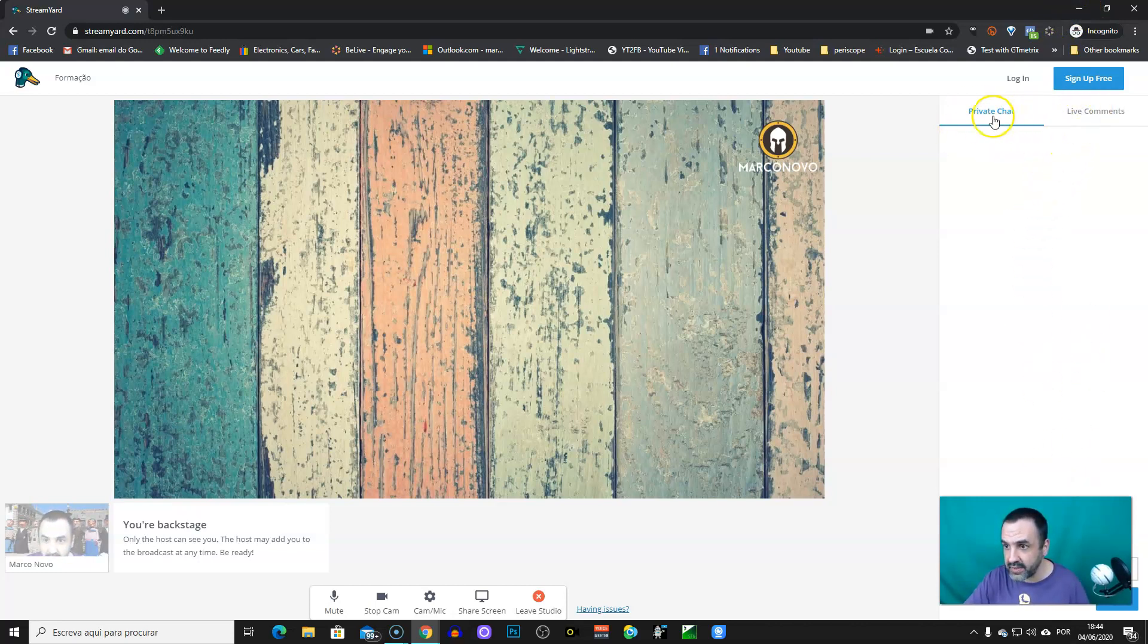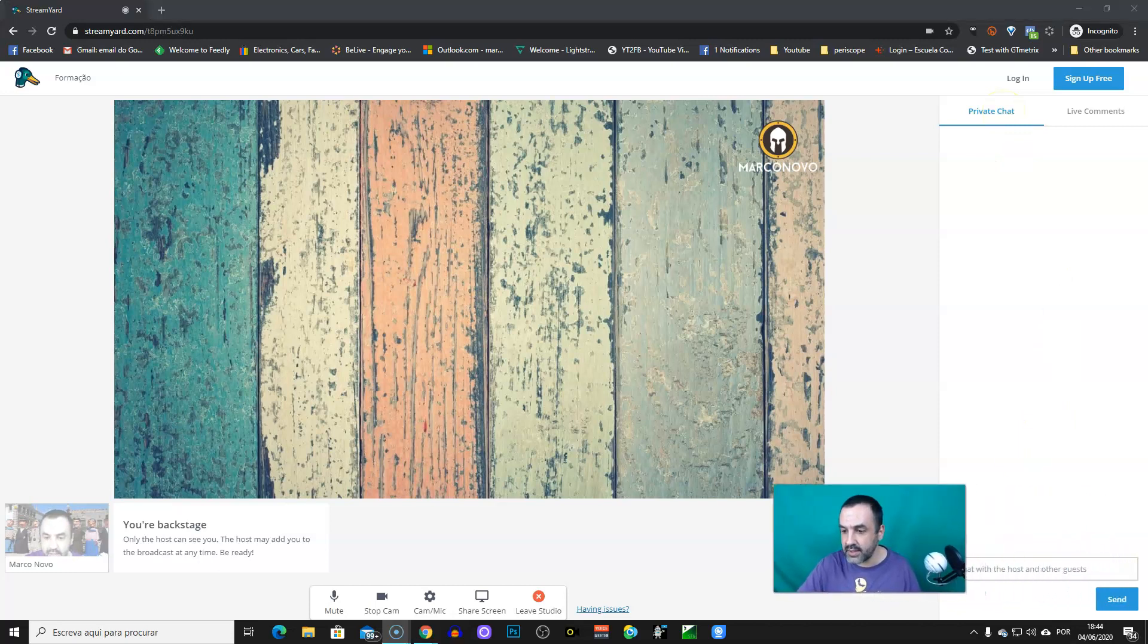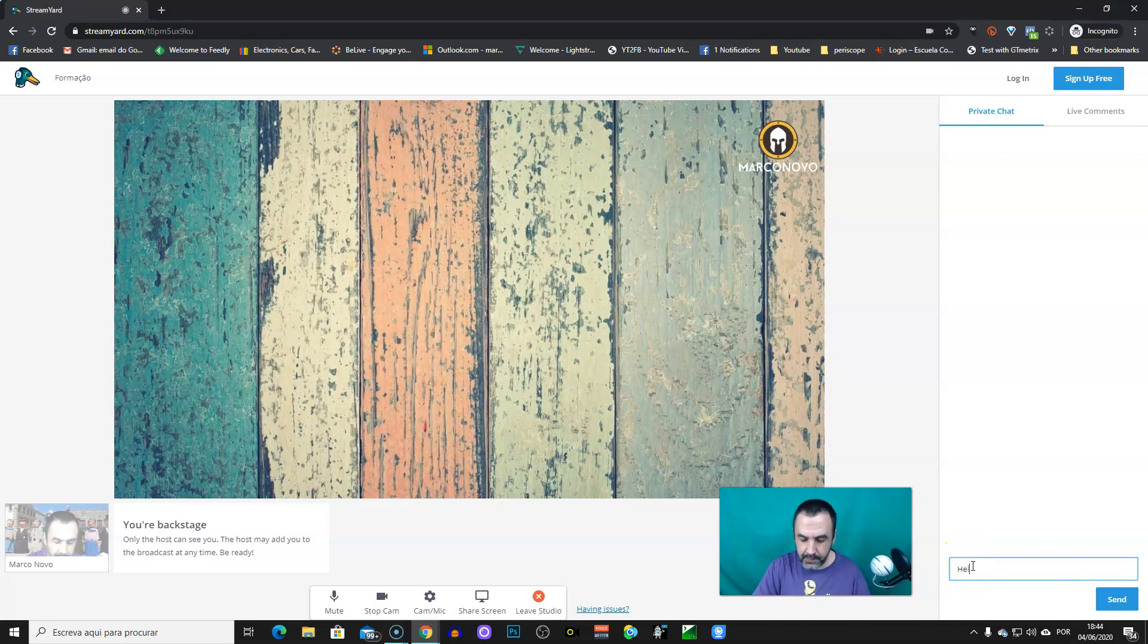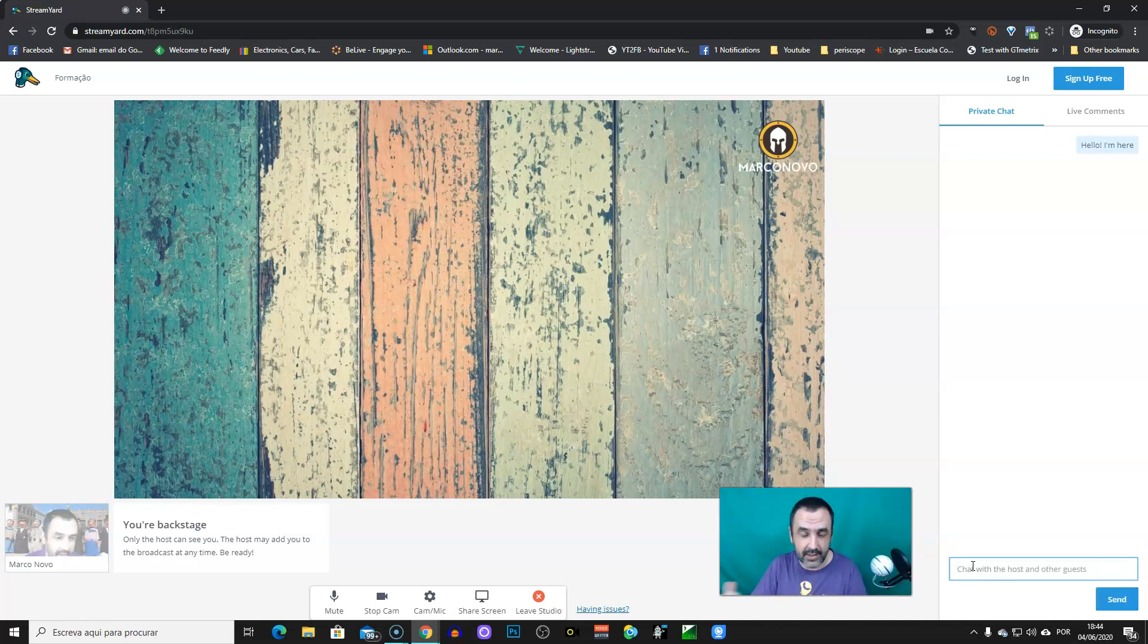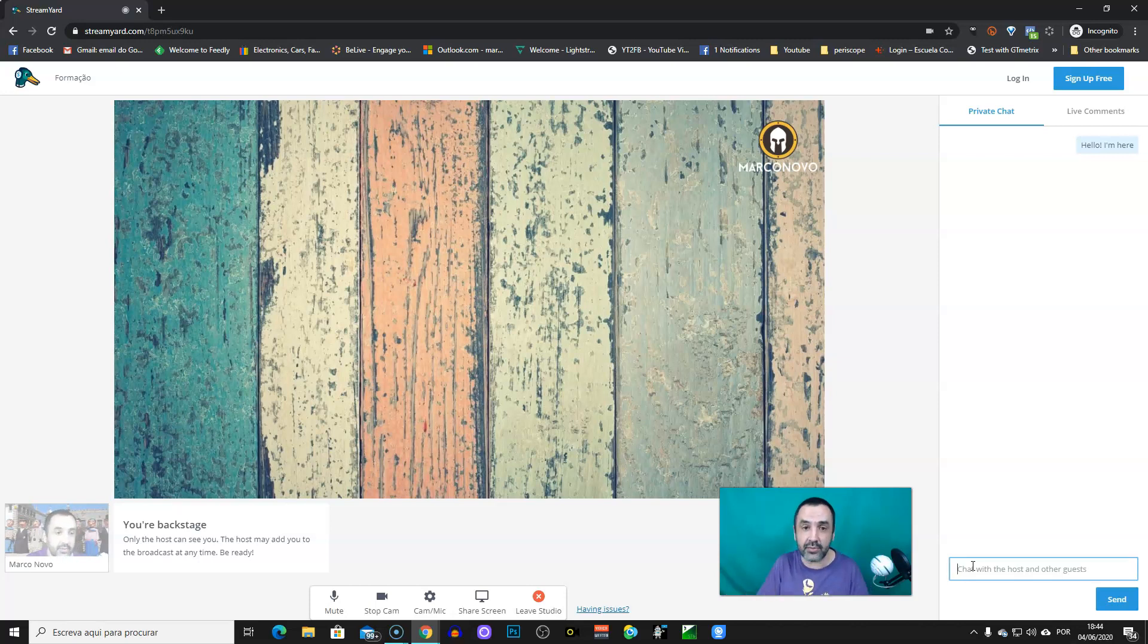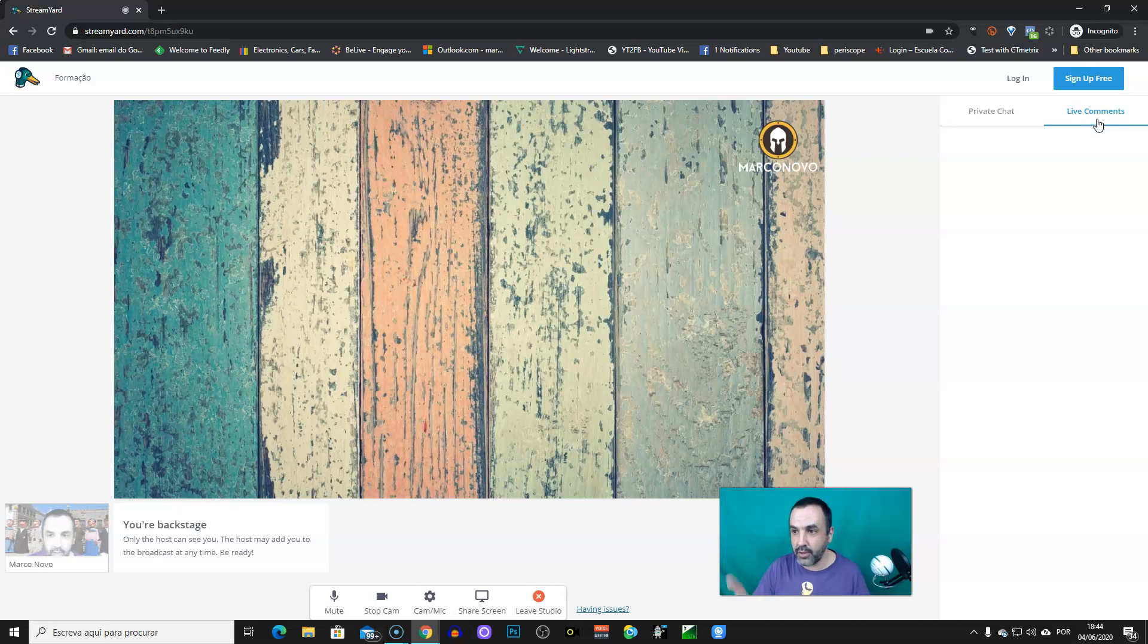It's the private chat and live comments. For instance, if you want to send a message to your host, you can use this live chat. You just write it down. For instance, if there's another people in the room, you can just make some conversation around here. You can say to your host, well, I need to leave in five minutes. So it's a nice way to see. And if the host allows you, you can watch the comments made on the social networks through this live comments tab.